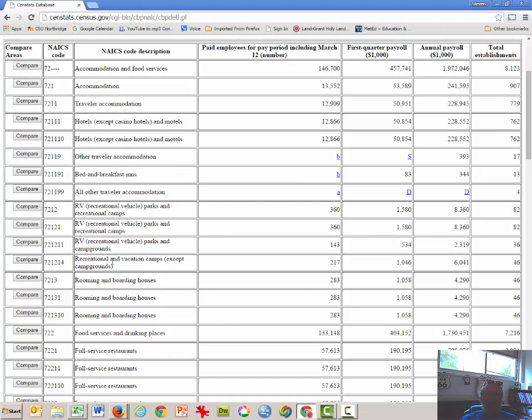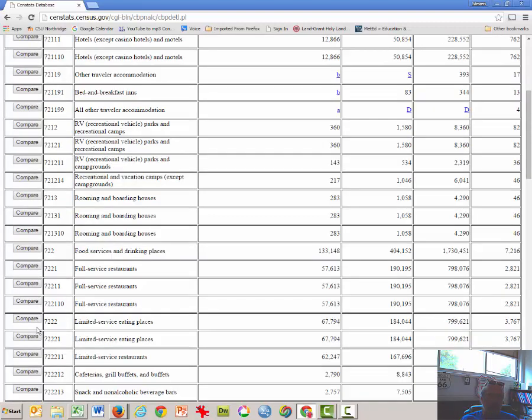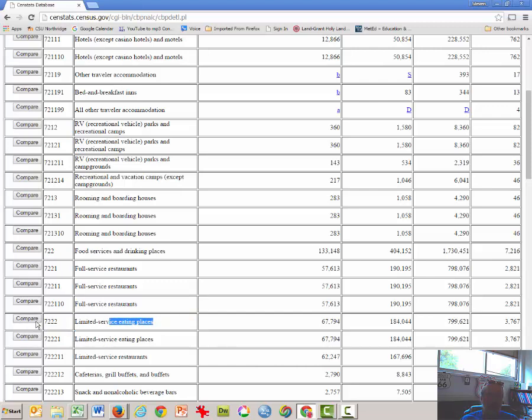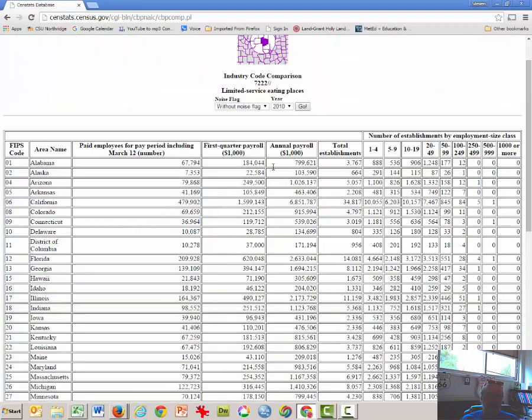And then we'll scroll down to 72.2, or 72.22, which are fast food, limited service eating places, or what the government calls fast food. So then we want to click Compare on that.